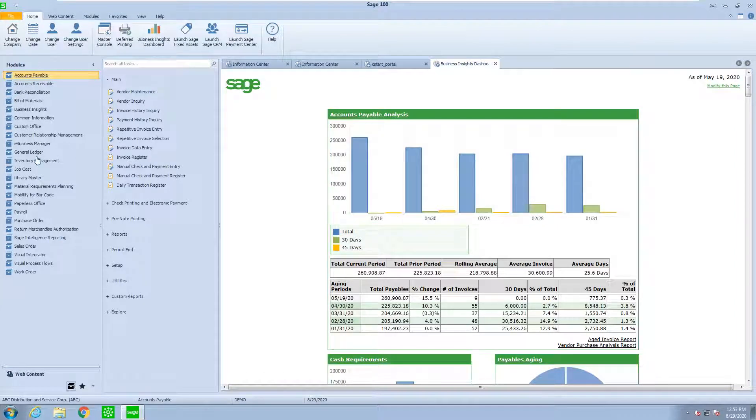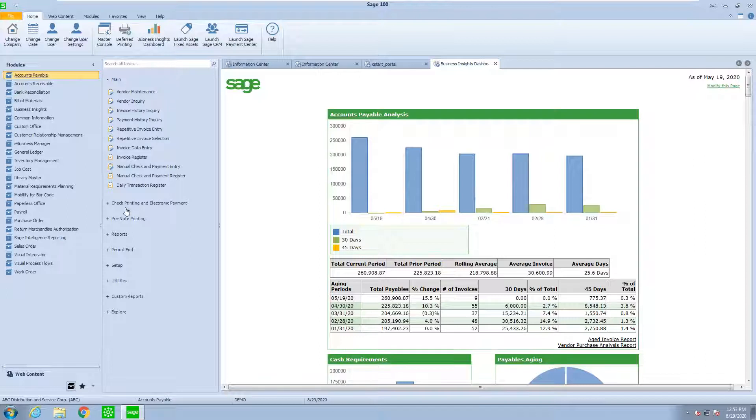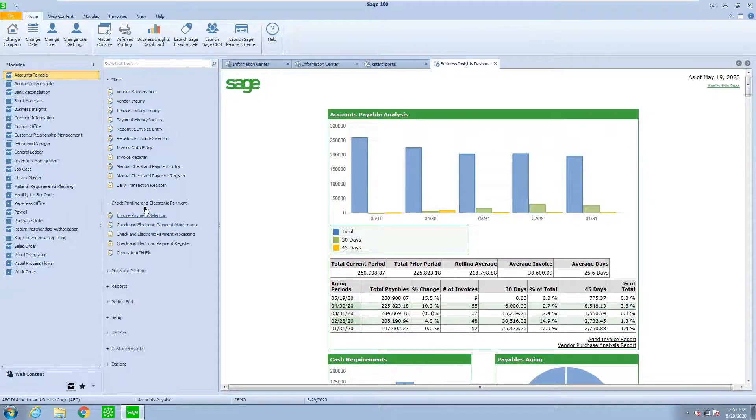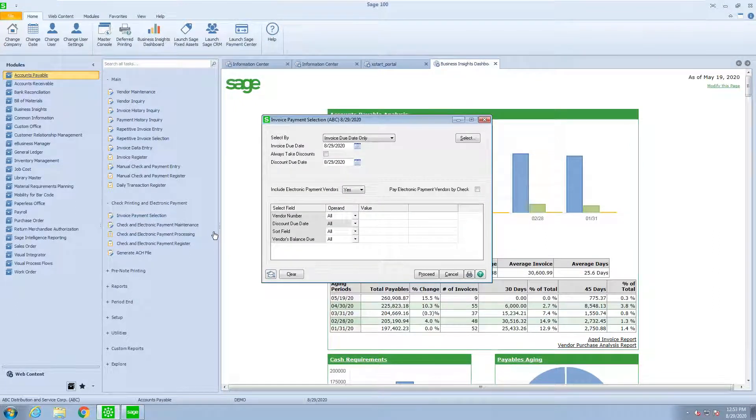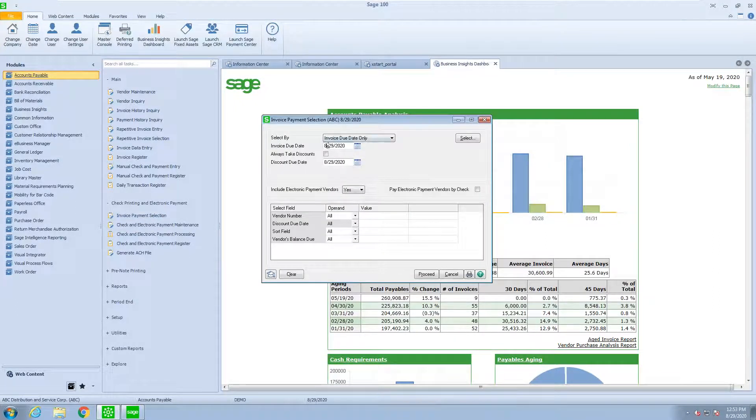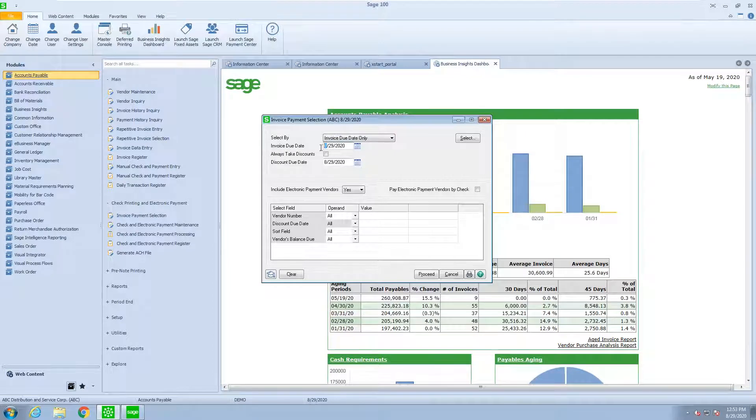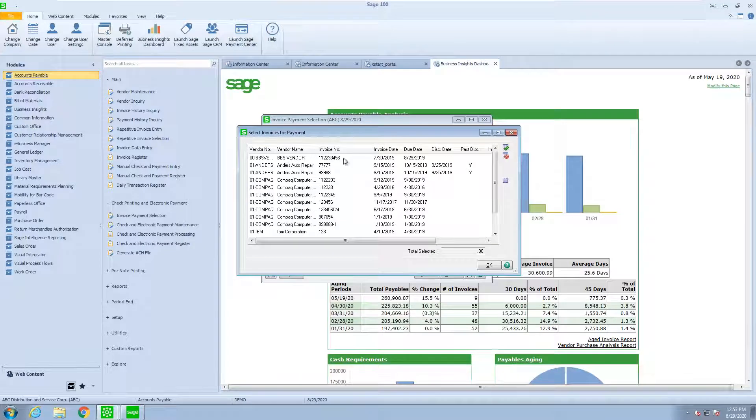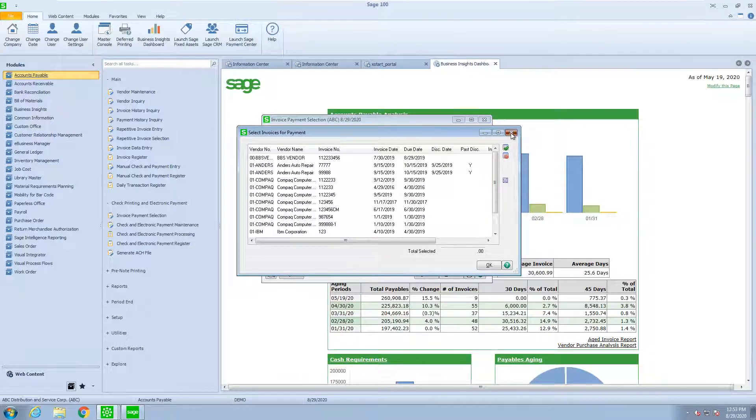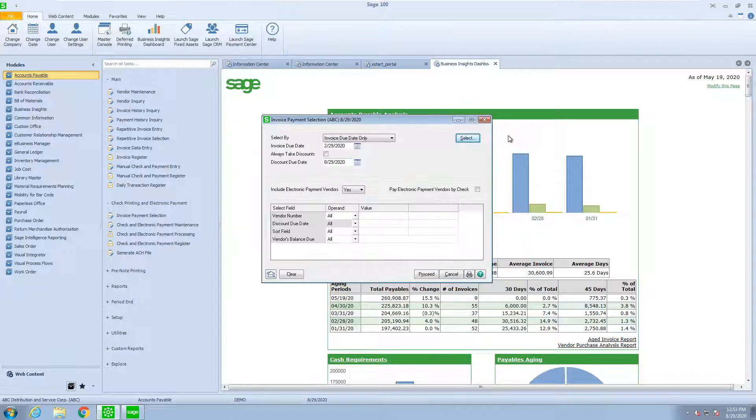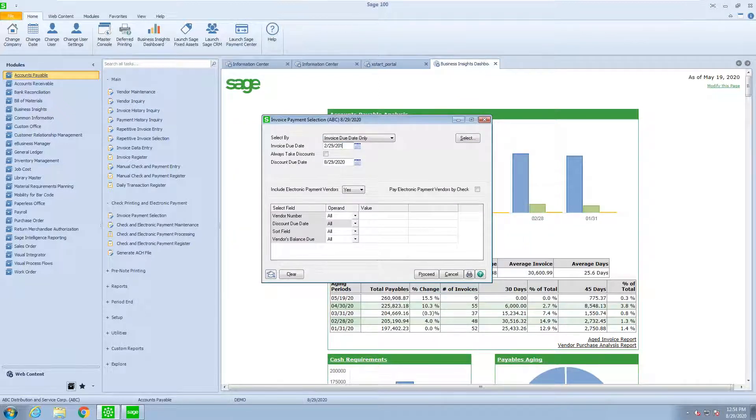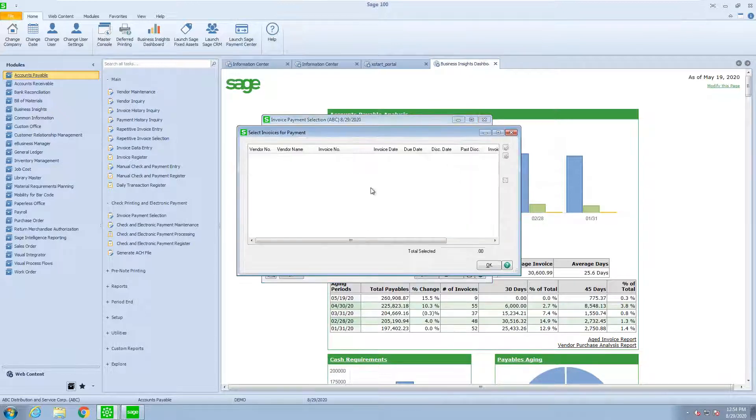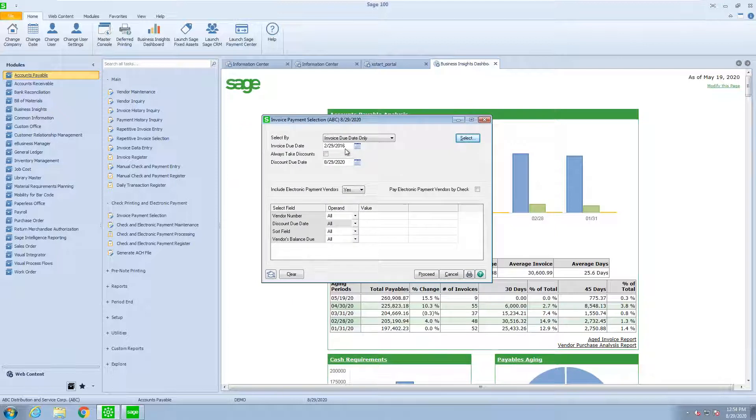As you all know, when creating check runs, we go into the check printing and electronic payment. Inside we can select which invoices we want to pay. Notice that if I pick a date, all we will see are the checks with that date or before. Because my sample data here goes back to 2019, if I go and look at 2016, I don't see any checks available.